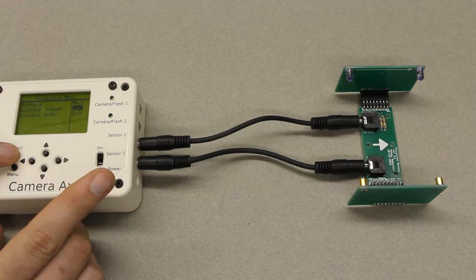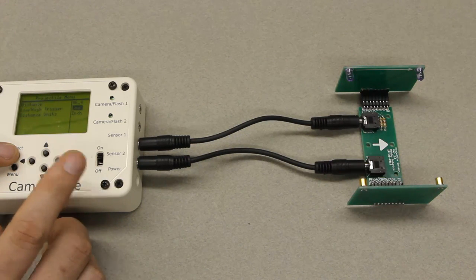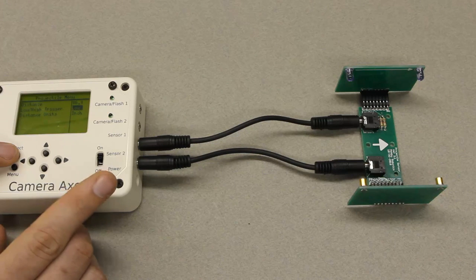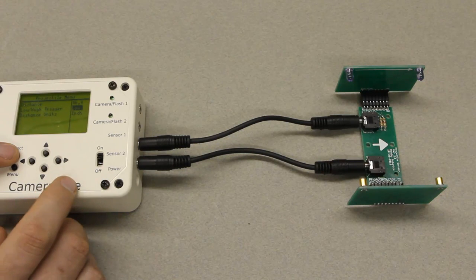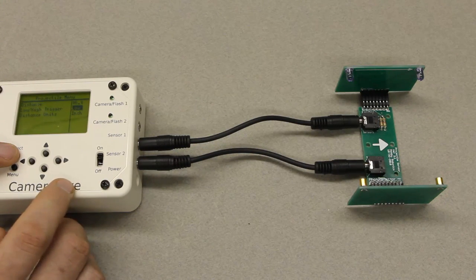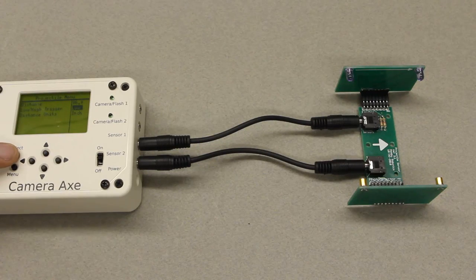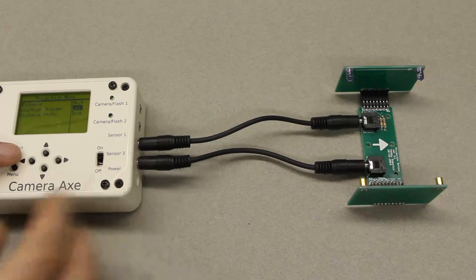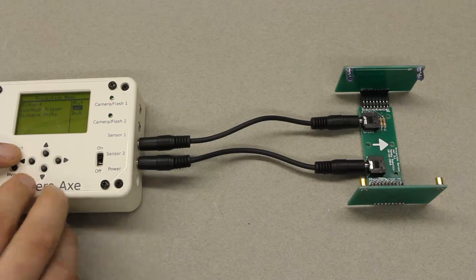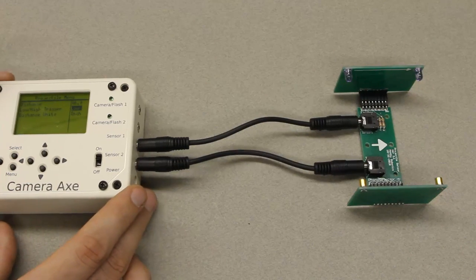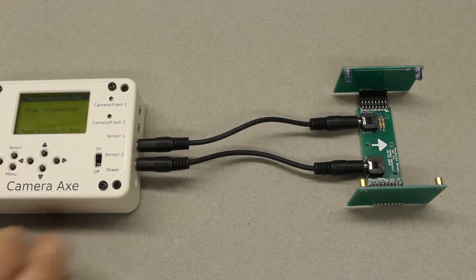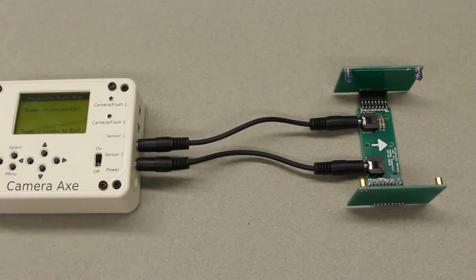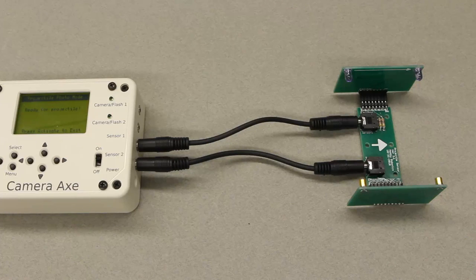On the second version of the projectile sensor this low-high trigger is always going to be low. On the first version it was high but right now for every version 2 board it should be set to low to work properly. And when I hit activate it says it's ready for a projectile.